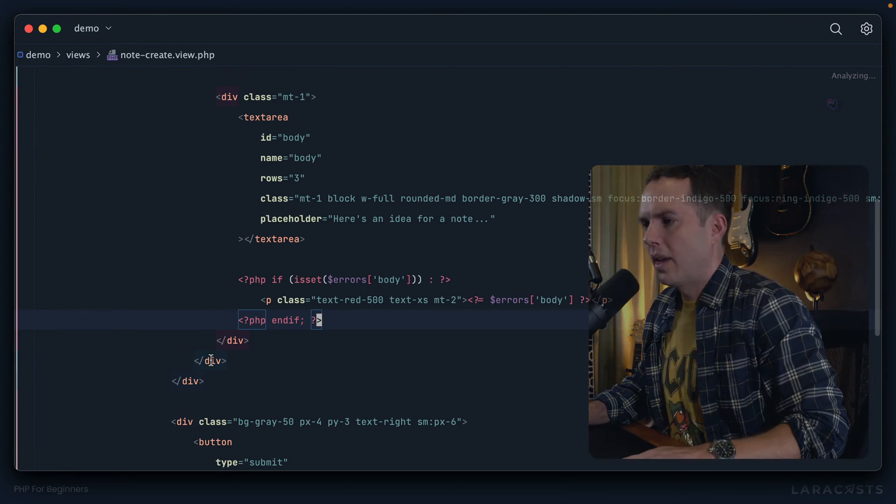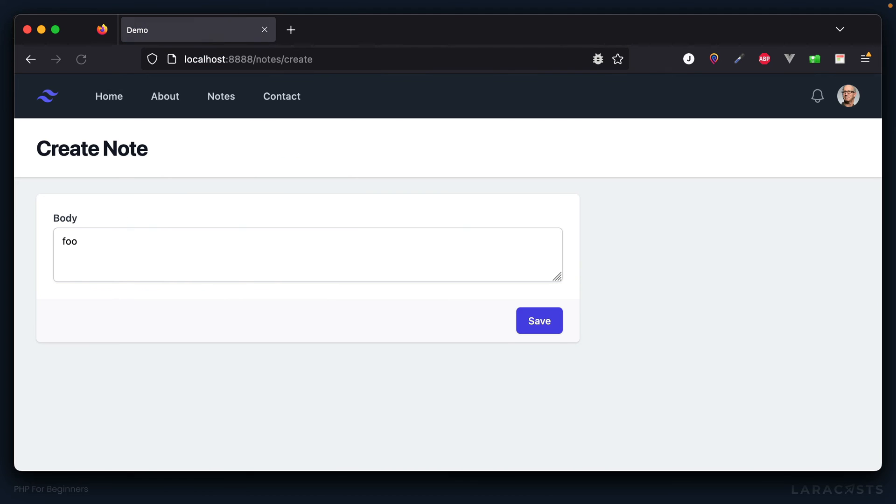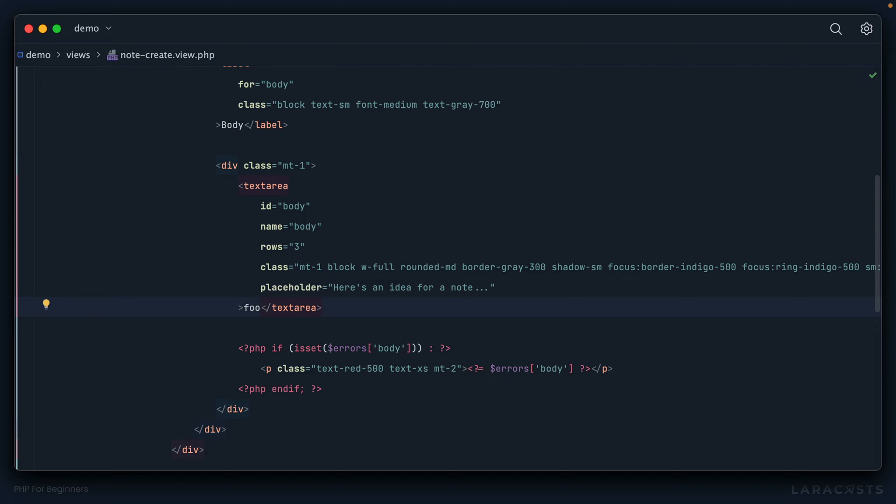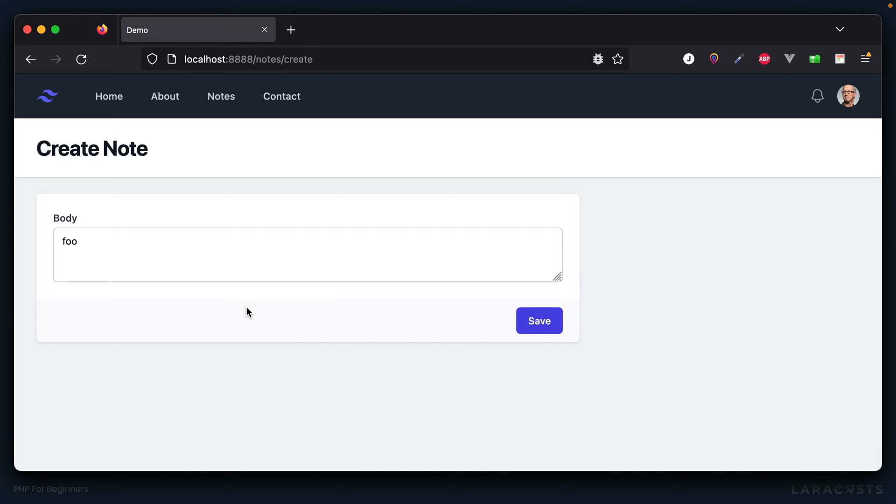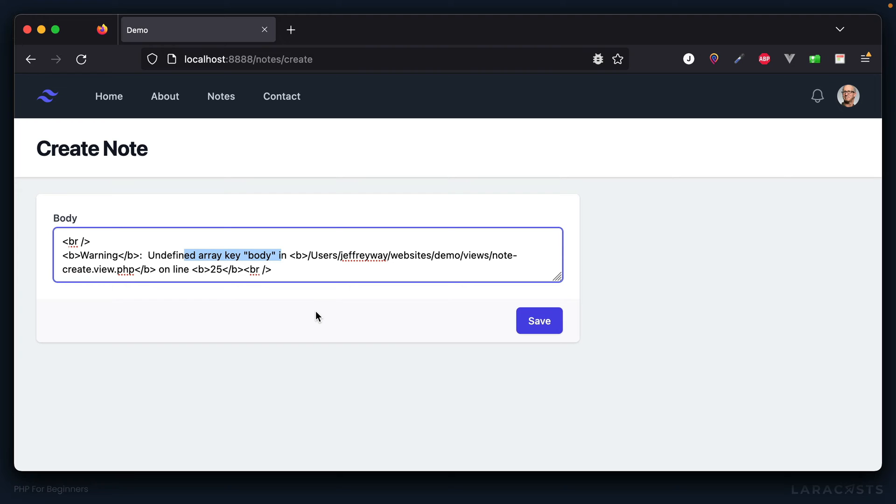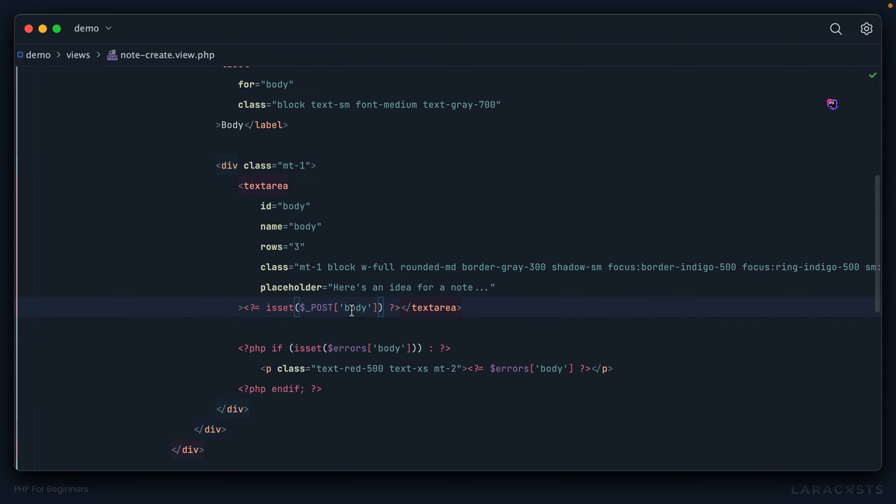Let's go to our view. Right here, we can set the value. Maybe we could just say if we have anything in the POST body, then we should echo it out—something like echo $_POST['body']. But this might be your first thought. Notice if we give this a refresh, we get a warning: undefined array key body. Remember, if we're just performing a GET request, then the POST super global will be empty and there will not be a body key, so we can't always assume it.